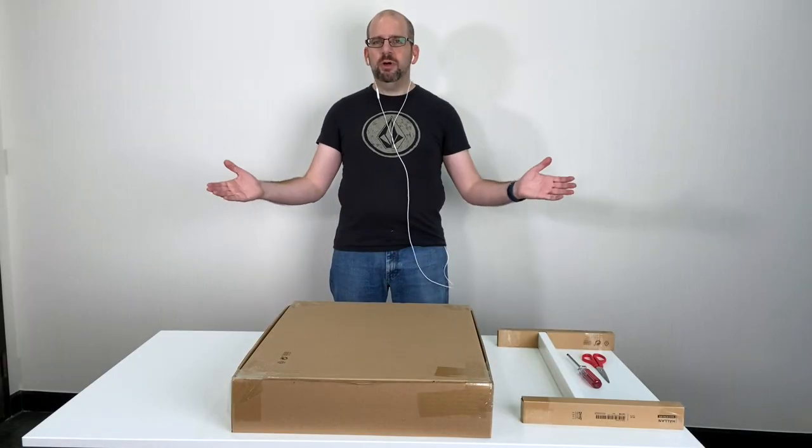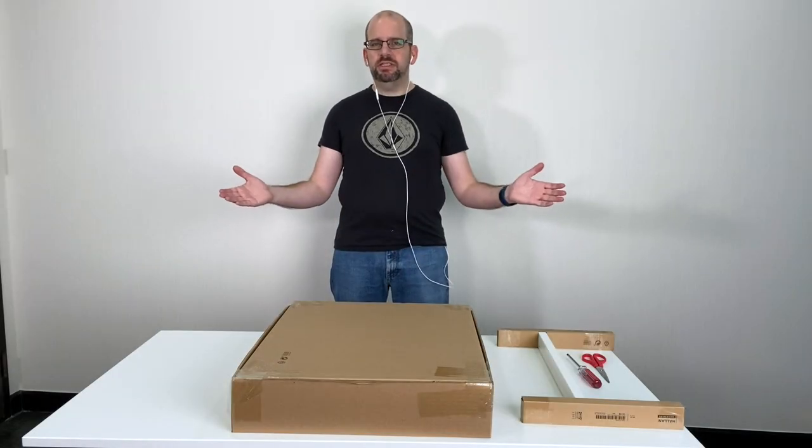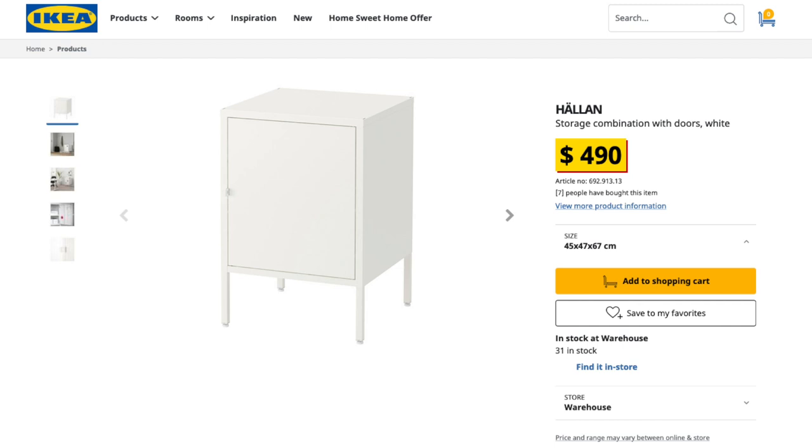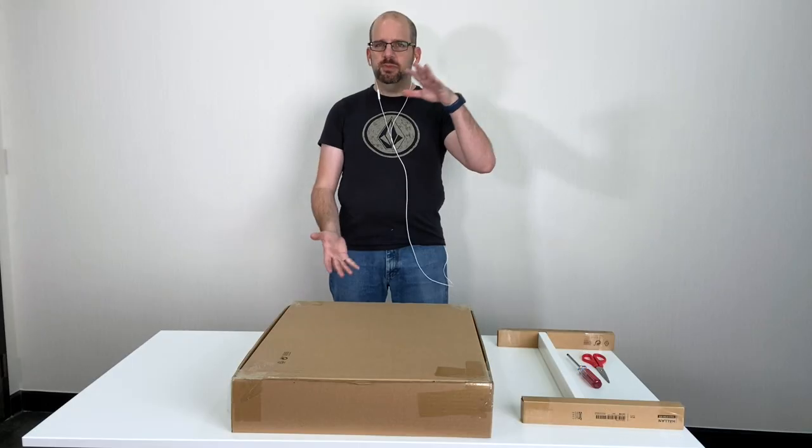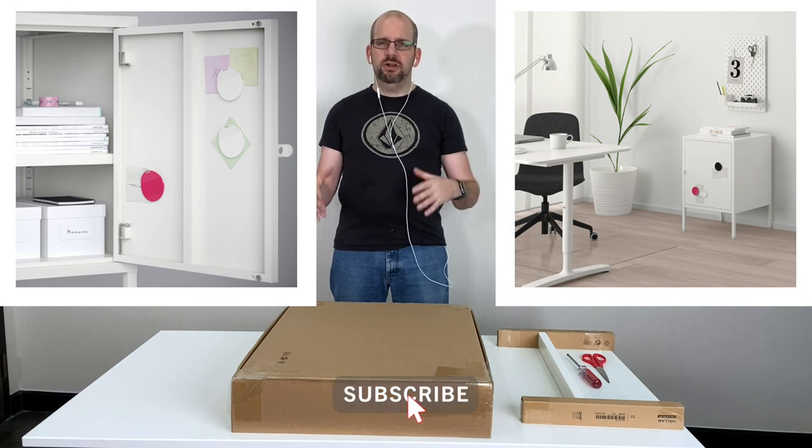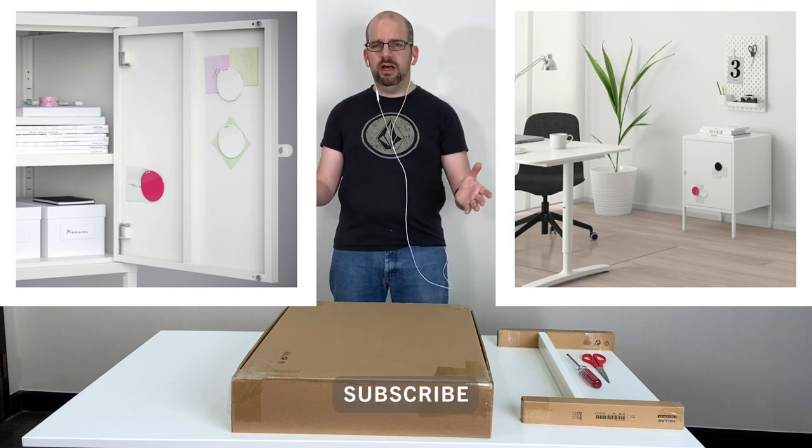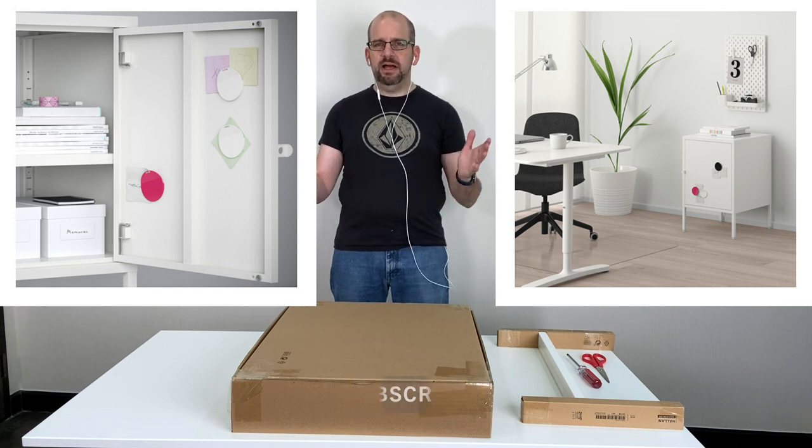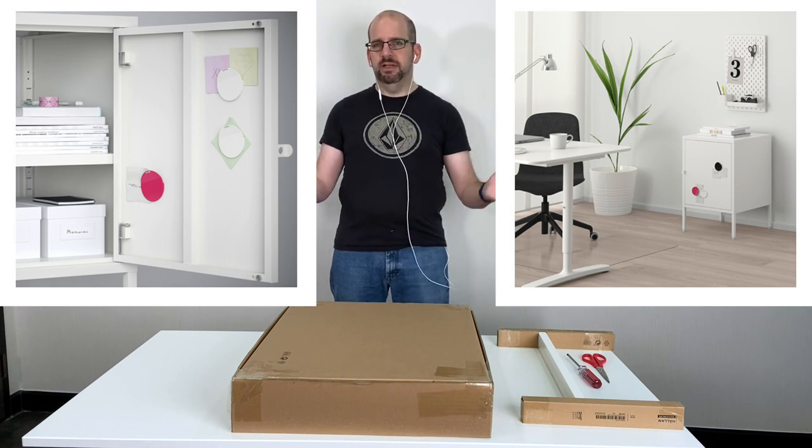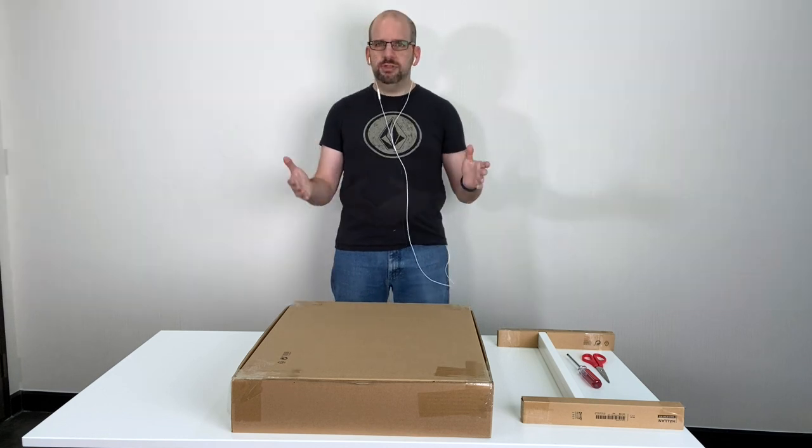Hey everyone, welcome back to the Clueless Dad. Today we have a Halen system from Ikea and this is the small cabinet. This is like a modular cabinet system. It's called a cabinet, called a locker. It's a lockable metal cabinet, I guess you could say.